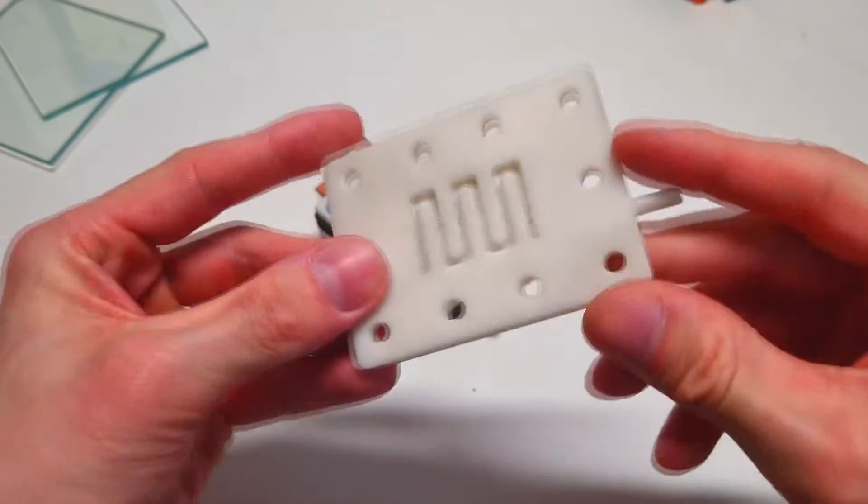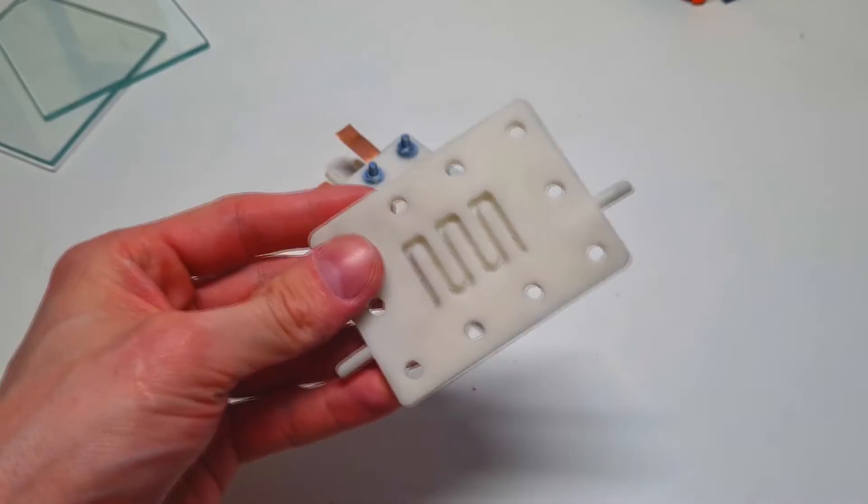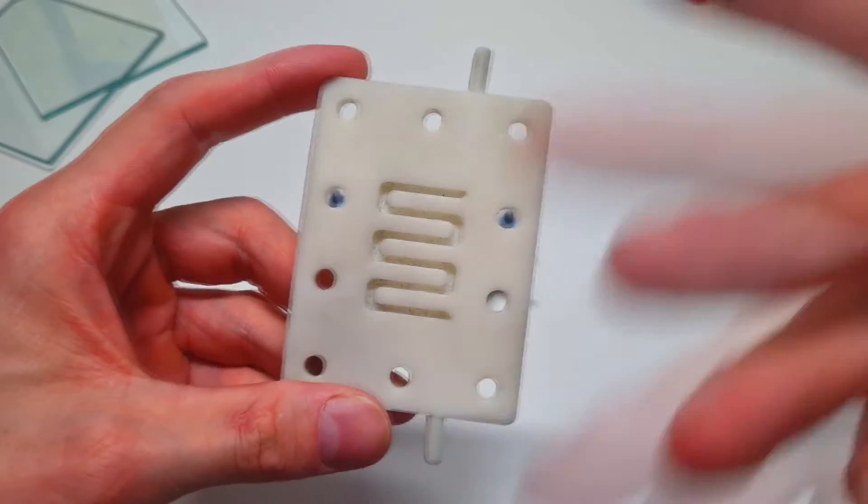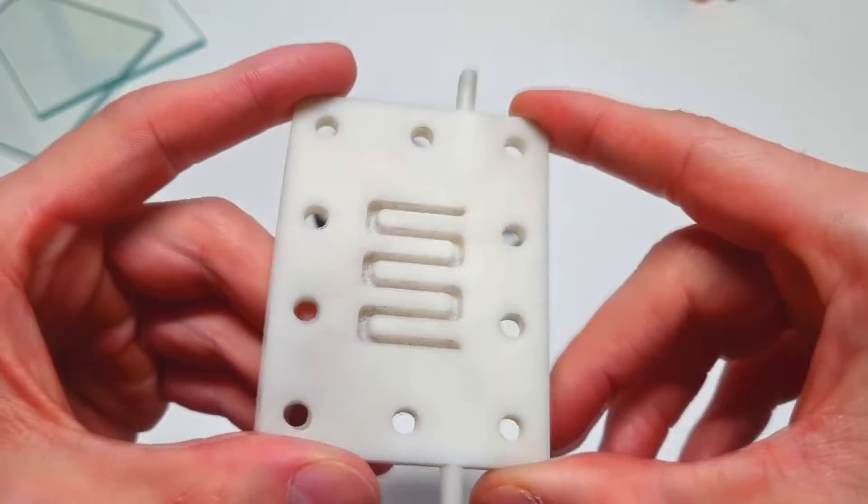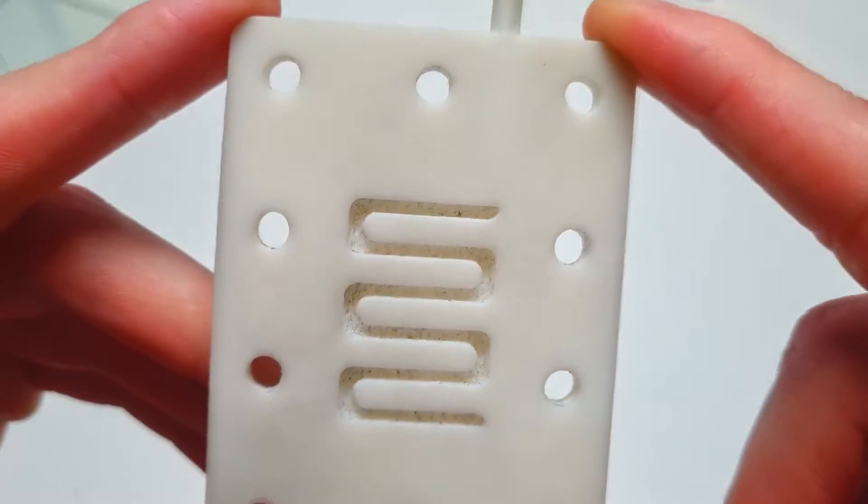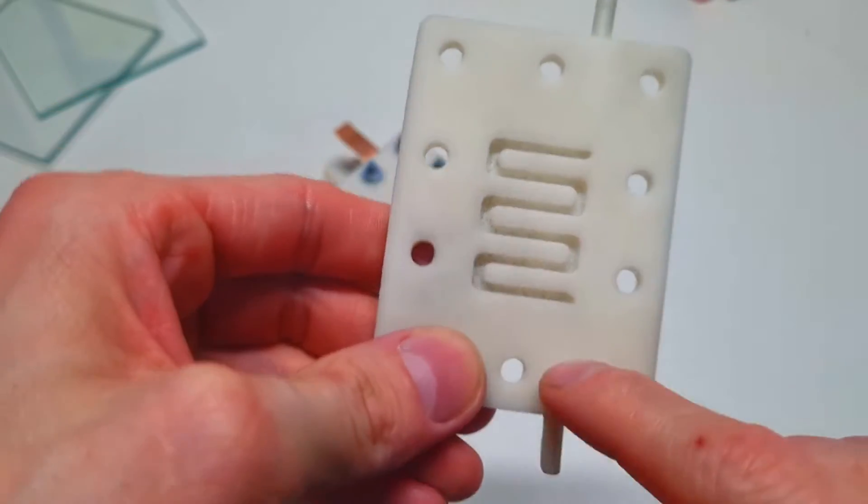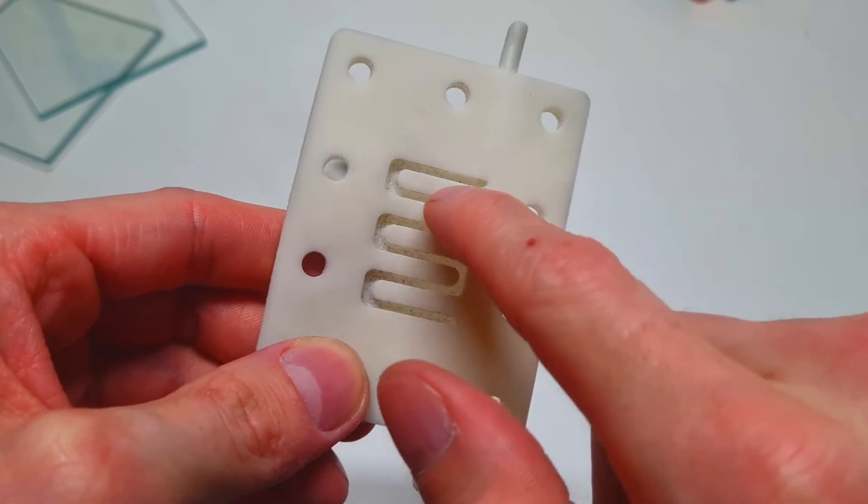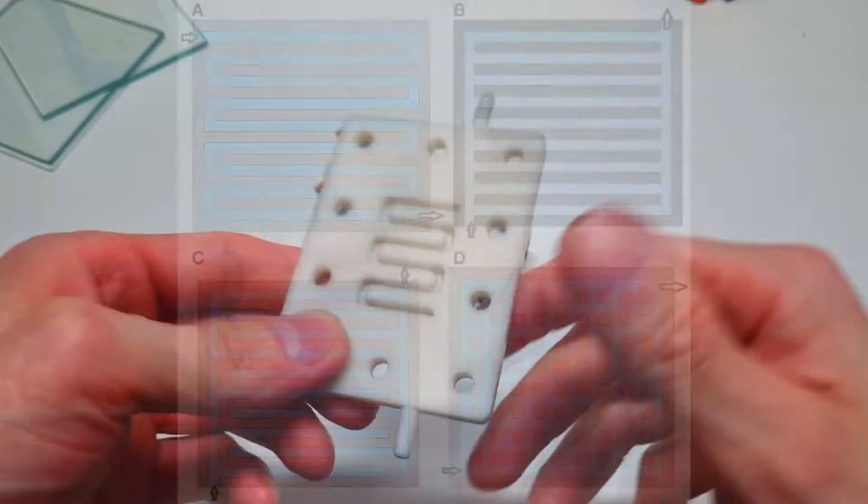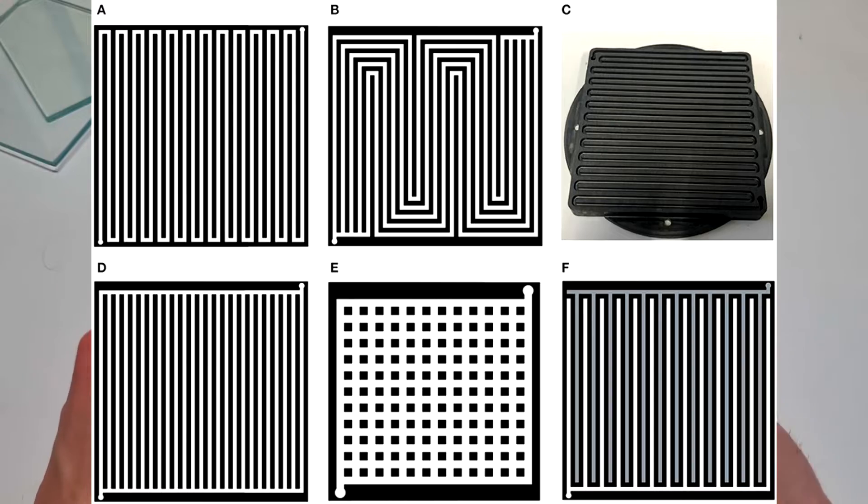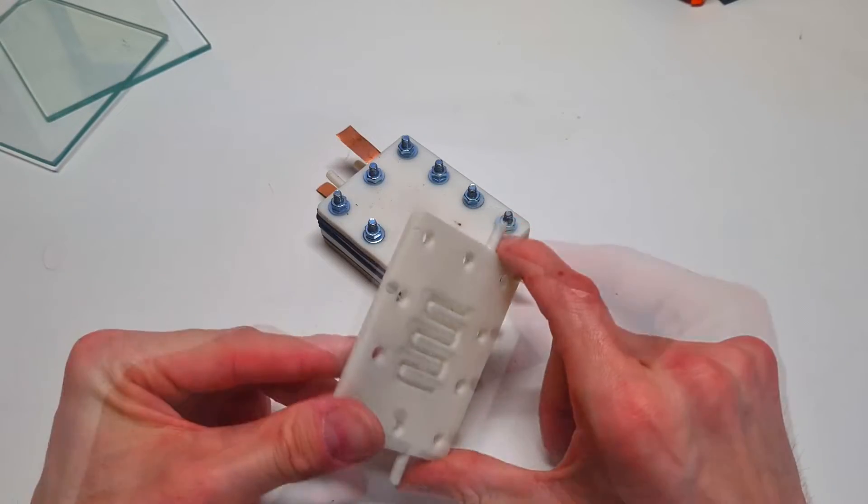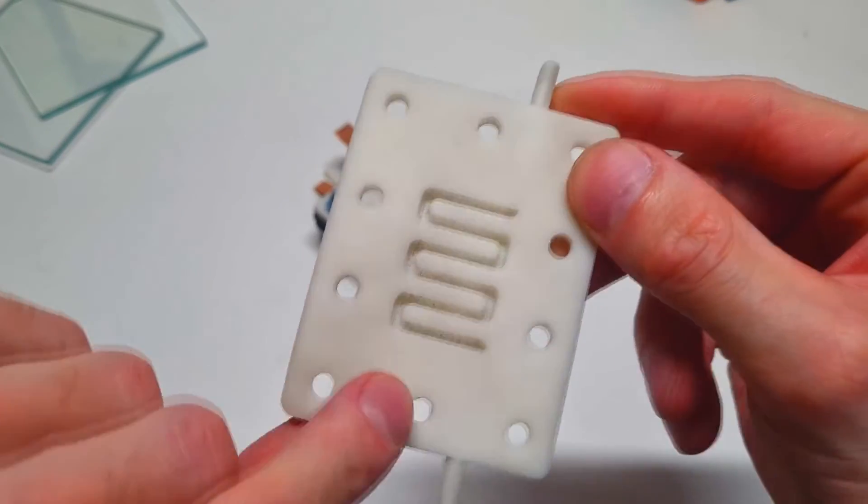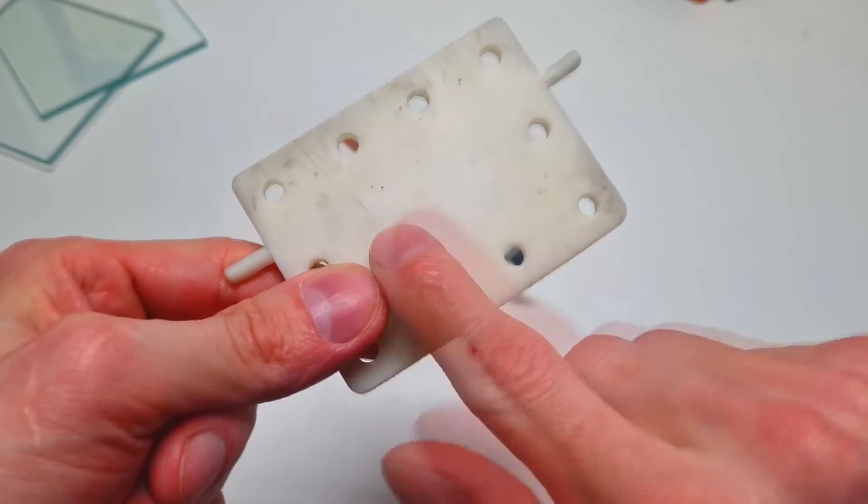To get a better idea about the flow channels in flow batteries, here I have an example. Here I have this end plate with integrated flow channel for electrolyte distribution. Really nice. I go with this serpentine shaped flow channel design, but actually you have many different flow channel designs as well. You can also see that these flow channels are directly integrated into this end plate.